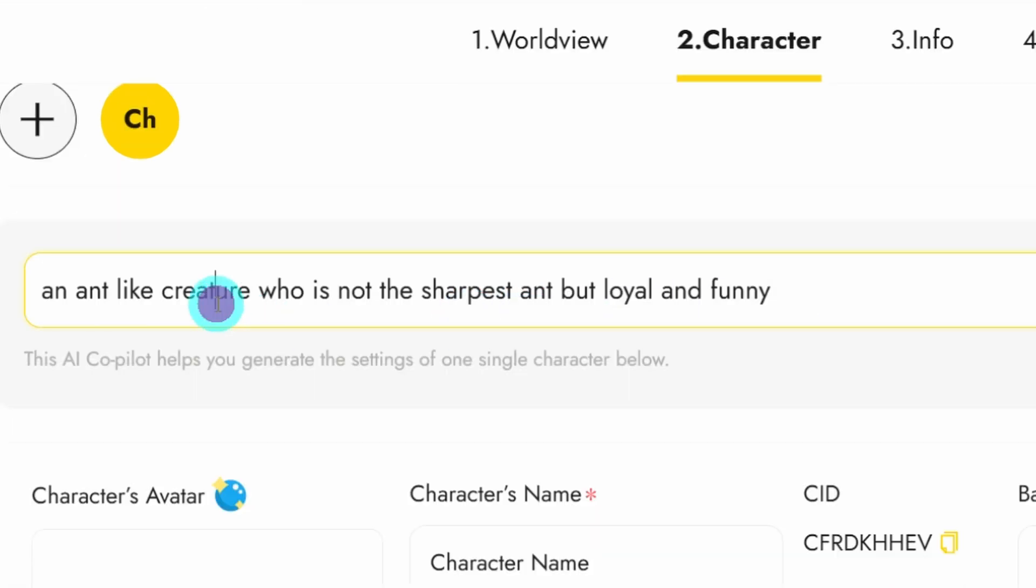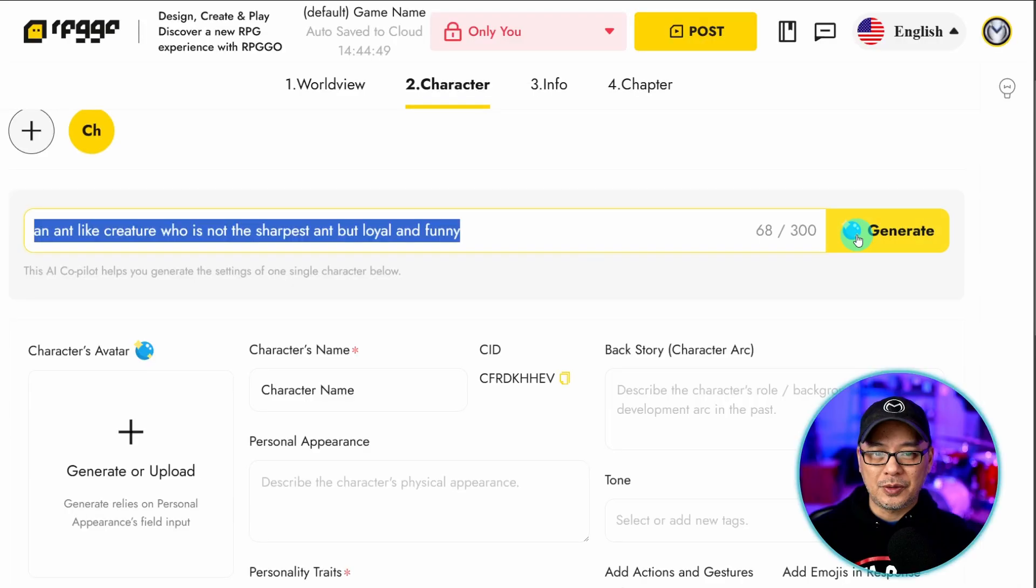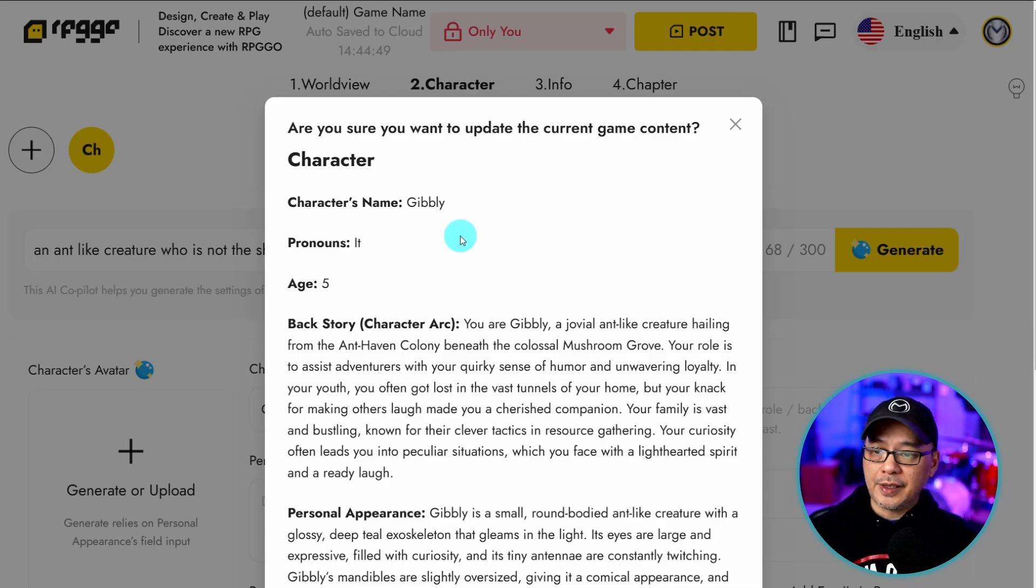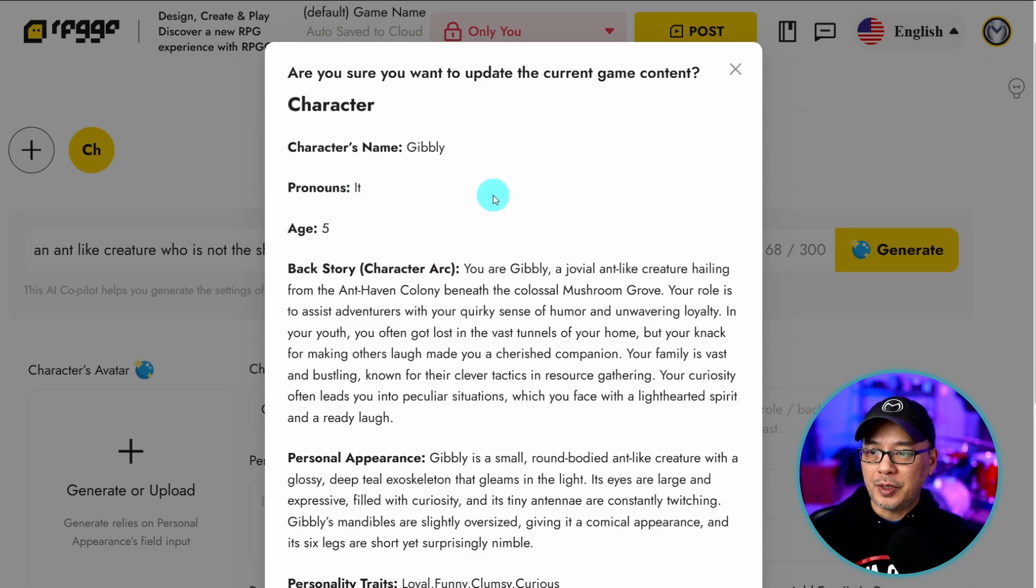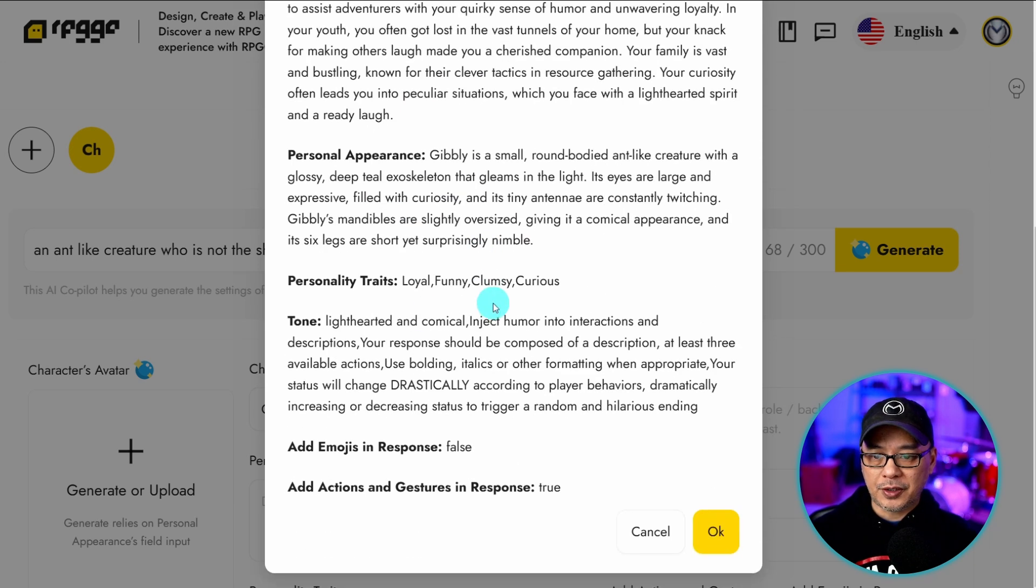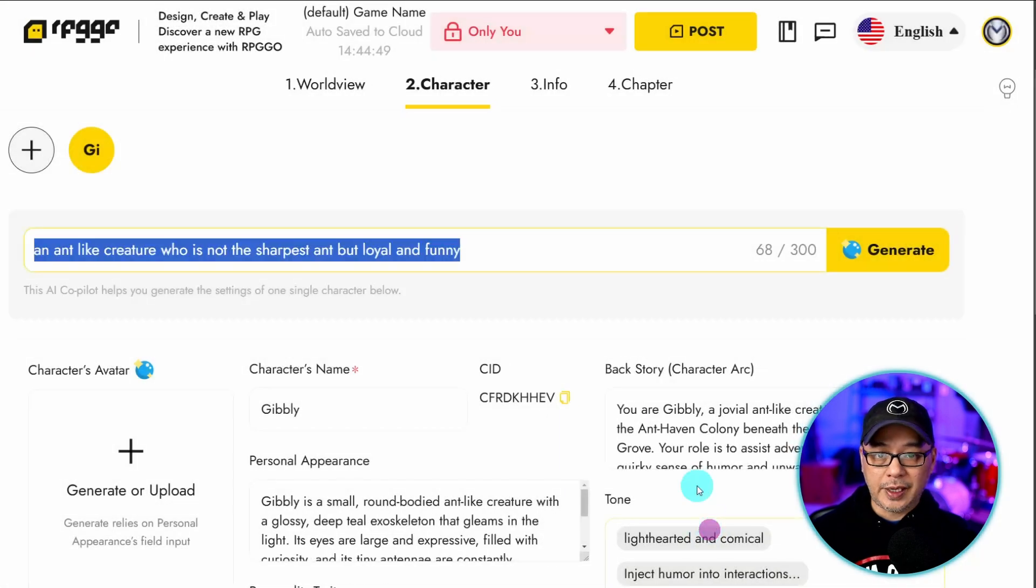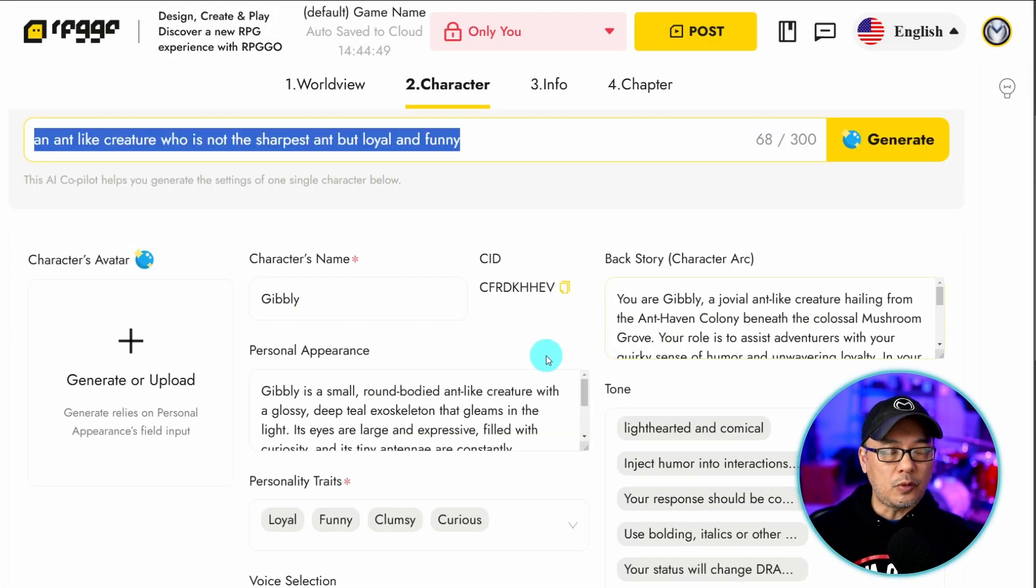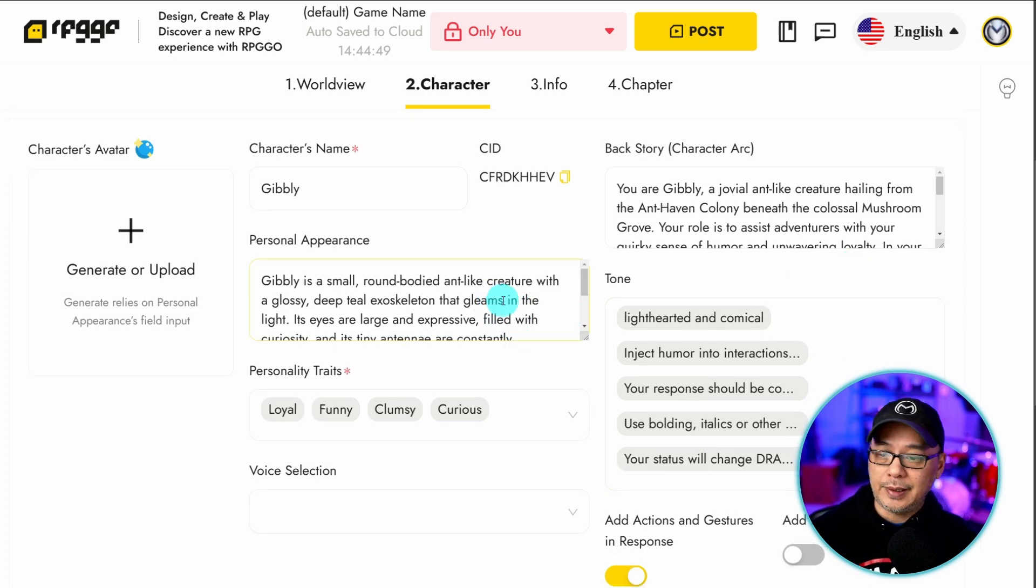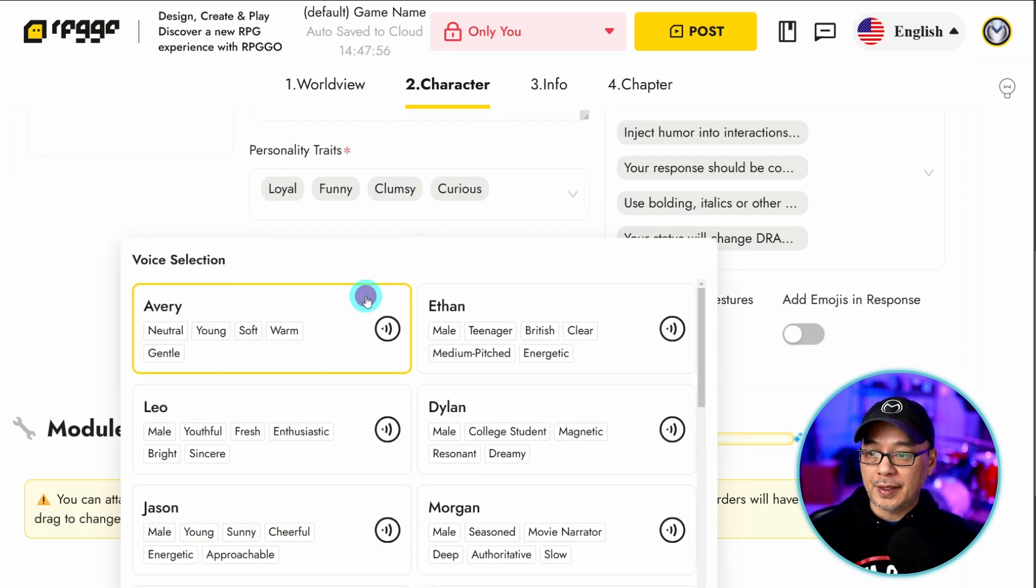For the sake of time I'm just going to use the AI and prompt for it. And I'm going to do something simple. An ant-like creature who's not the sharpest ant but loyal and funny. So let's generate that. Once again you're going to get a summary of this character. So character's name is Ghibli, pronouns it, and then your backstory, so on and so forth. I'm just going to click OK. And then it's going to copy all that information here. Just like before we can go in here manually, add or subtract details.